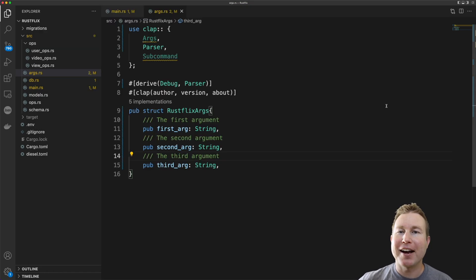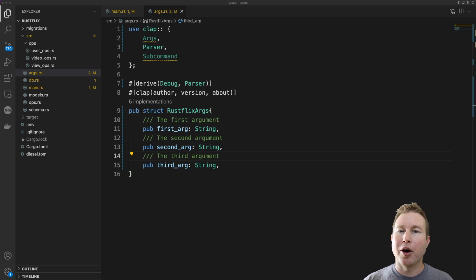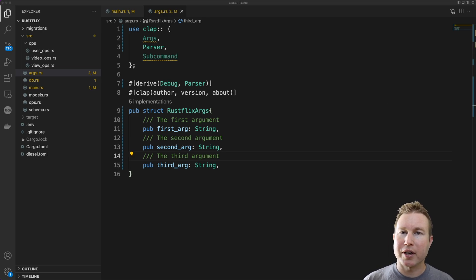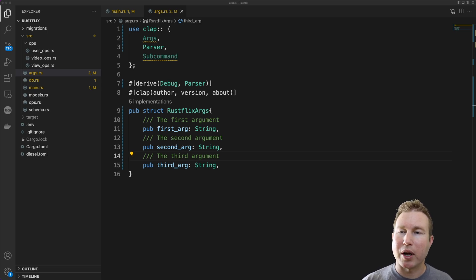Now that we've looked at how to create a simple argument parser, let's look at something a little bit more complicated. Now I'm not going to go through every structure that we use for Rustflix, but I'm going to go through users because that demonstrates all the concepts that we need for videos and views as well.